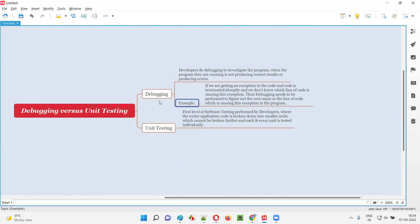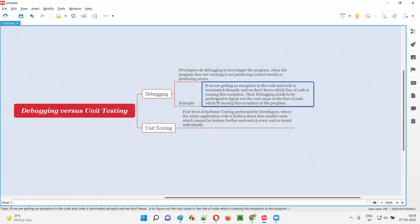For example, when the developers are running a program, the program is getting terminated abruptly and an exception is coming. When the developer is running a program, the program is giving an exception and not running entirely. Because of the exception, the program is failing and terminating abruptly. In that case, the developer may not know in which line of the code there is a problem and why this exception is coming. So the developer will debug the code with the intention of investigating the program to see which line is causing this exception.